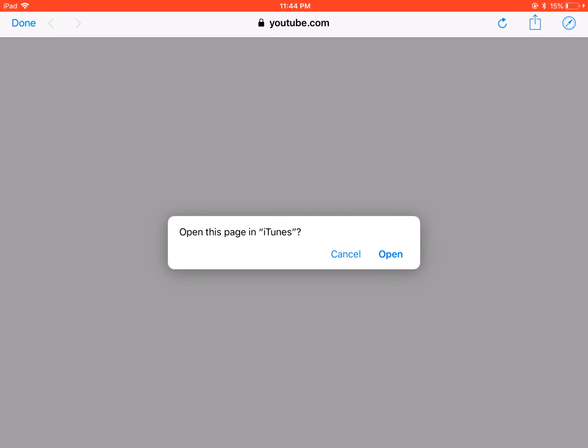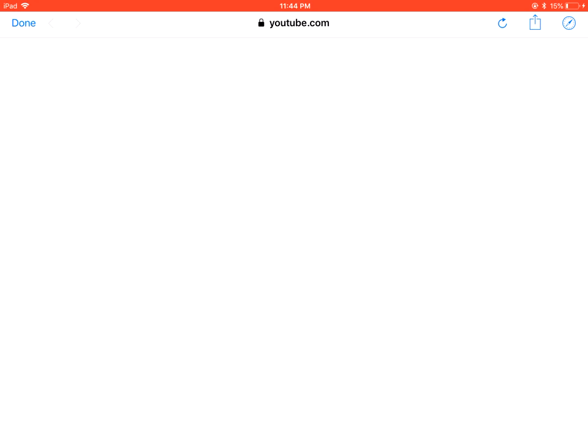You want to put "open this page in iTunes" and press Open. You're going to let it wait for a second. It's going to say tutuapp.com would like you to install - it's in Chinese. You guys want to press Install.